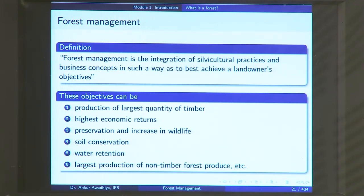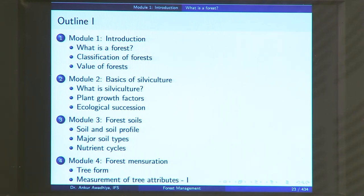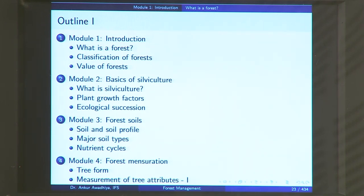This course has 12 modules, each with three lectures, covering one module per week. The first module, Introduction, has three lectures: the first is 'What is a forest,' which we looked at today. In the next lecture, we will look at classification of forests — how forests in very cold mountainous terrain differ from equatorial or evergreen forests, how we differentiate and classify these forests, and why we need to classify them.